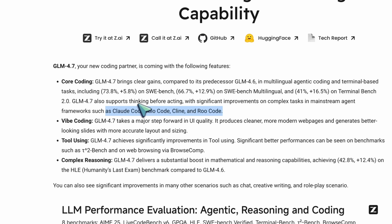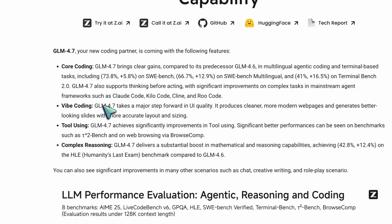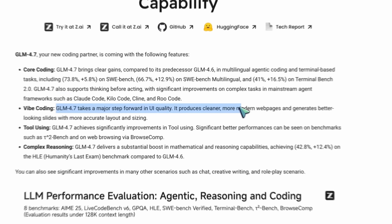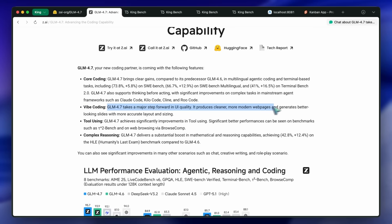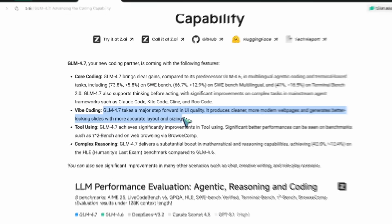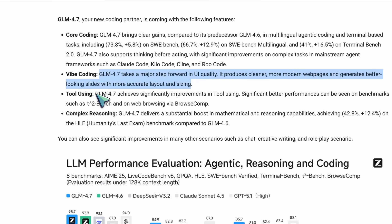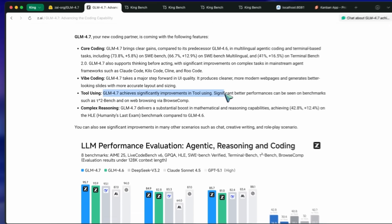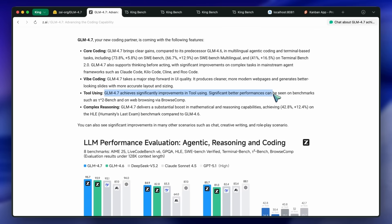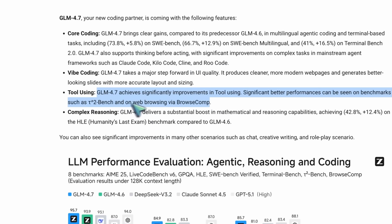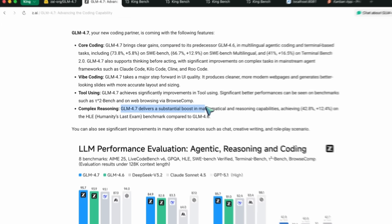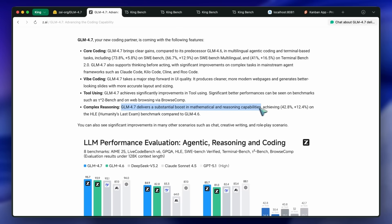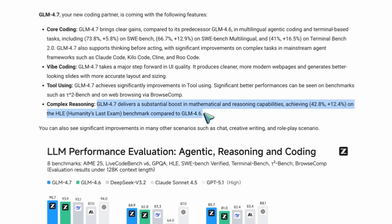It also takes a major step forward in UI quality. It produces cleaner, more modern web pages, and generates better-looking slides with more accurate layout and sizing. GLM 4.7 achieves significant improvements in tool using. Significantly better performances can be seen on benchmarks such as T2Bench and on web browsing via BrowseComp. It also delivers a substantial boost in mathematical and reasoning capabilities, achieving 42.8% on the HLE benchmark compared to GLM 4.6.